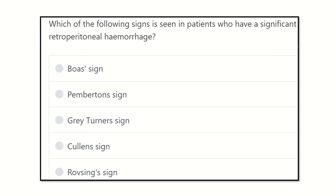Hello everyone, how are you today? We are going to answer another question regarding MRCS based on eMRCS. We will also discuss recalls and other questions if possible. Let's start: which of the following signs is seen in a patient who has a significant retroperitoneal hemorrhage?